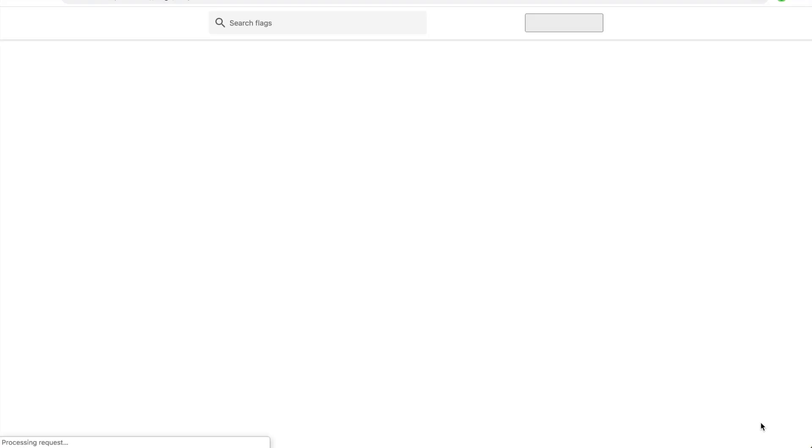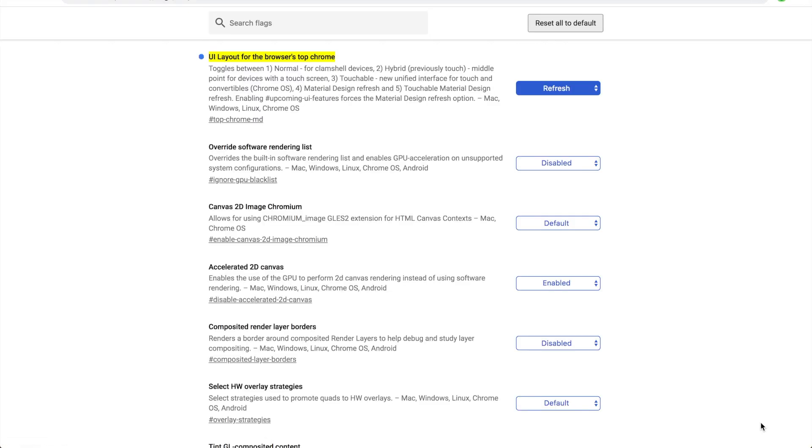Once you click that, Chrome will open up and now you have the brand new design. If this doesn't work for you, just comment down below. Tell me what happened and I will try to figure out a solution for that.